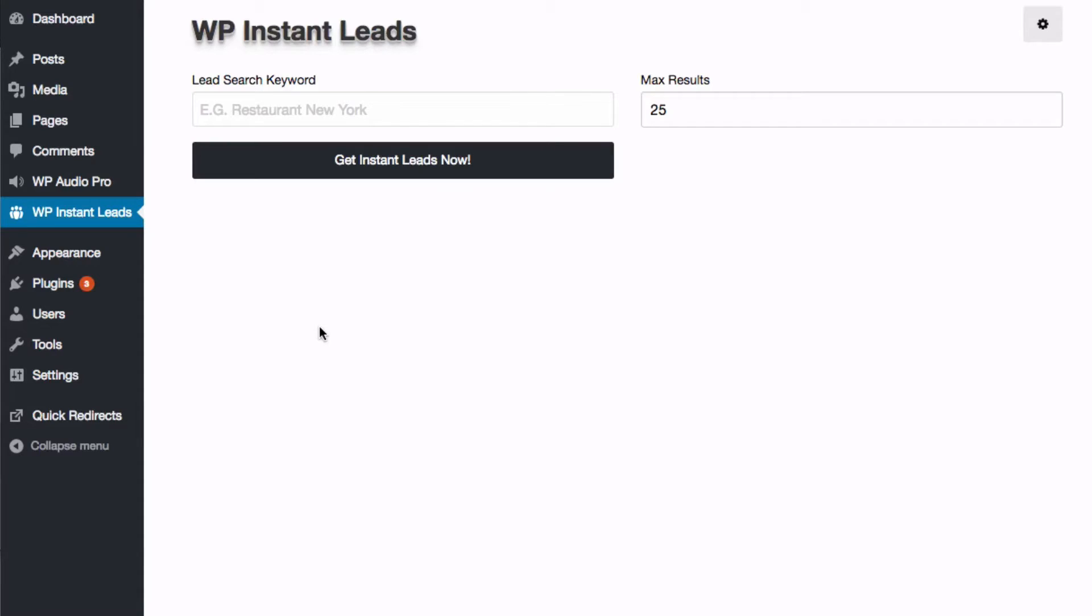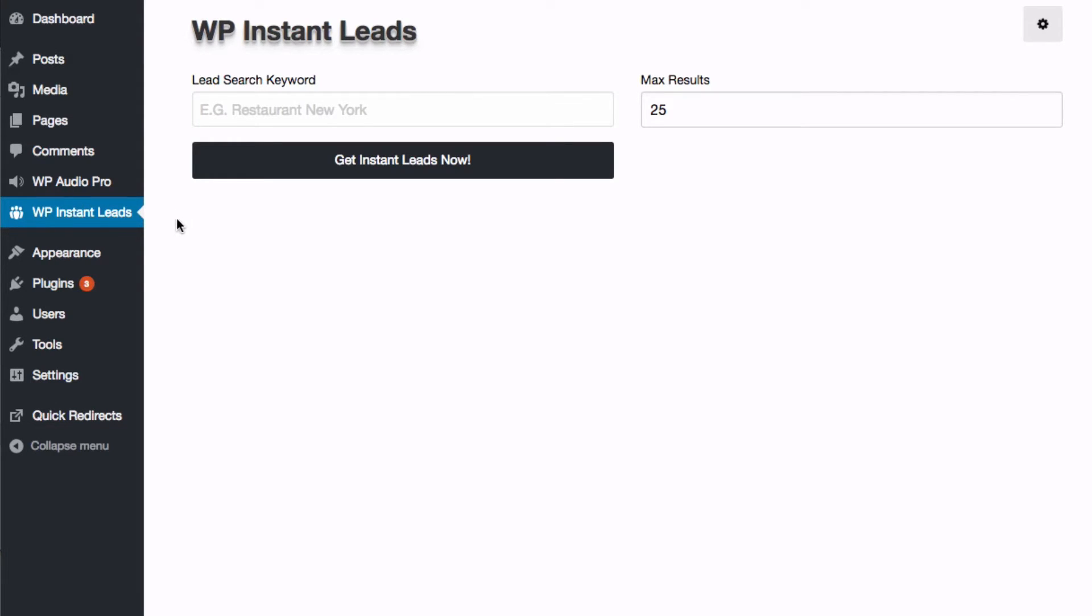So now we can search for all our leads right from inside our WordPress admin. How convenient is that? We've installed it here, we've activated following the previous videos, and we just head over to WP instant leads and we enter our keyword.